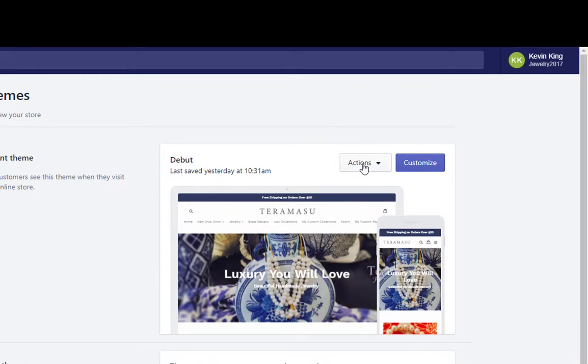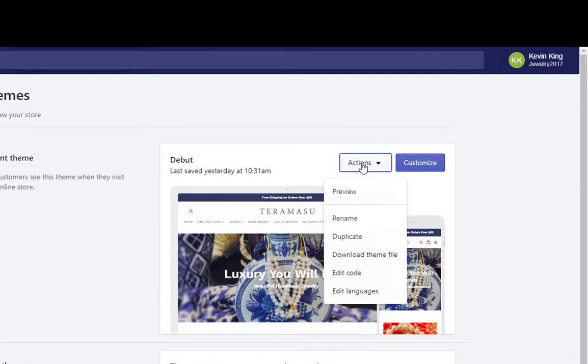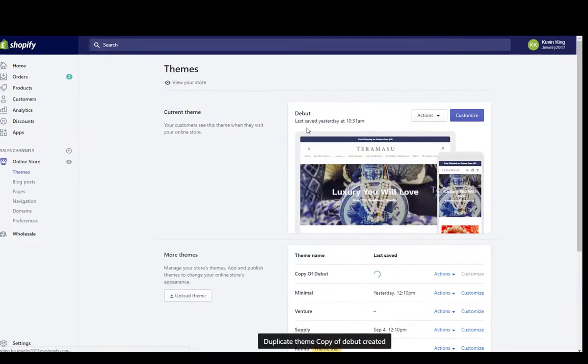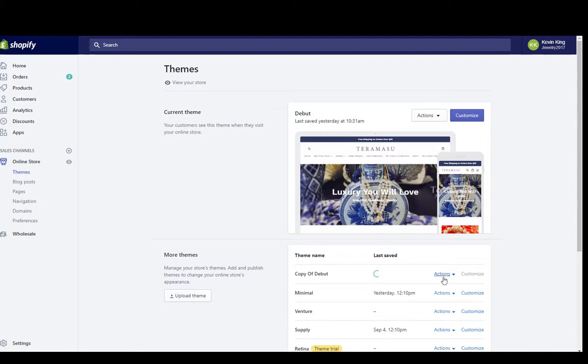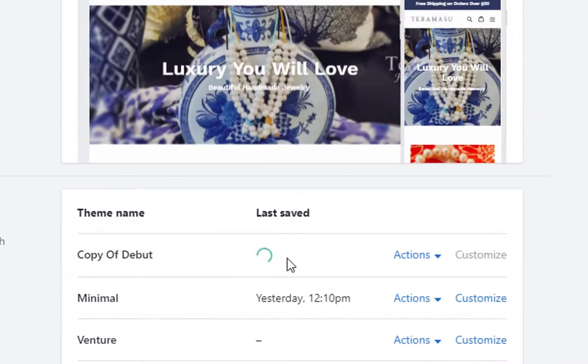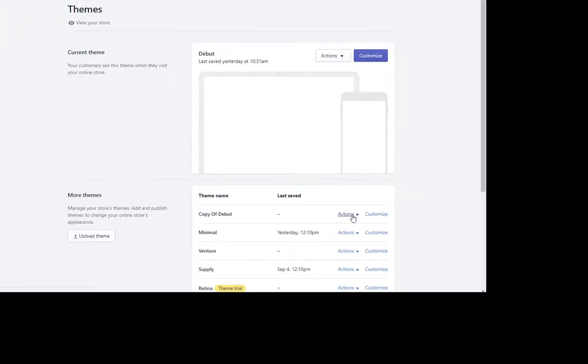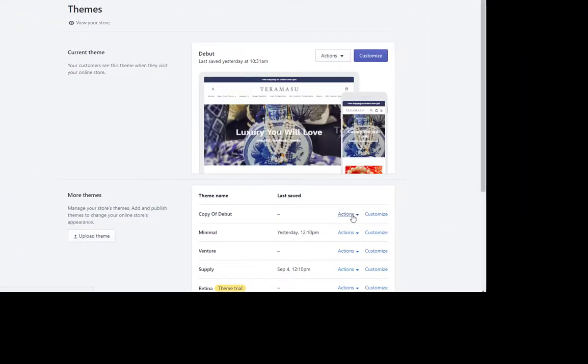What you want to do is go to Actions and just go to Duplicate. It's going to make a duplicate with the same name of your current theme, and you see it creating it. Once that's created we're going to simply go to Actions, and I always like to do this so that I know.